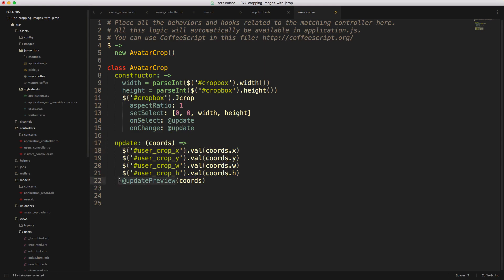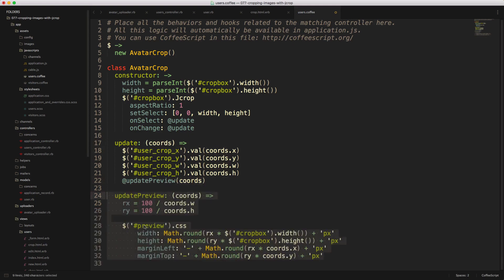And then we'll call another function called update_preview, and then we'll pass in our coordinates. And the update_preview is basically setting the preview box. So it's setting the width and height, and then we're also setting the margin offsets.